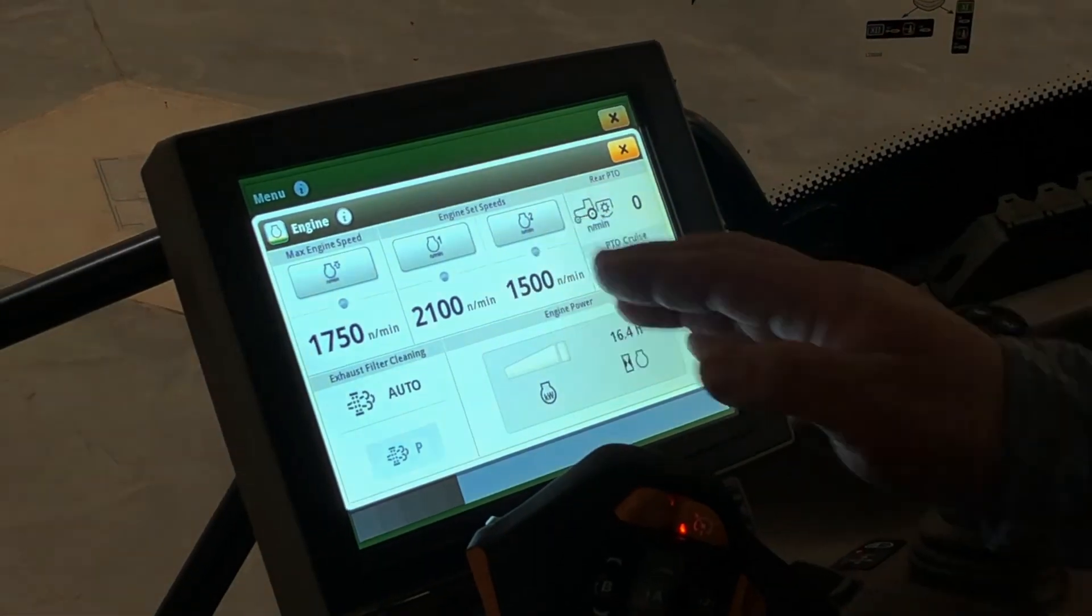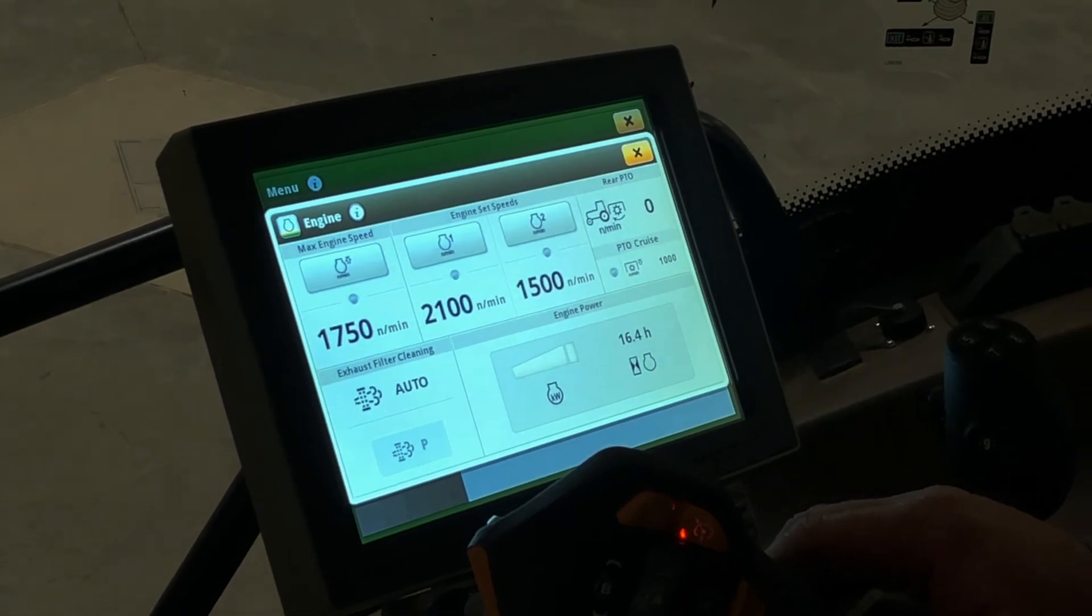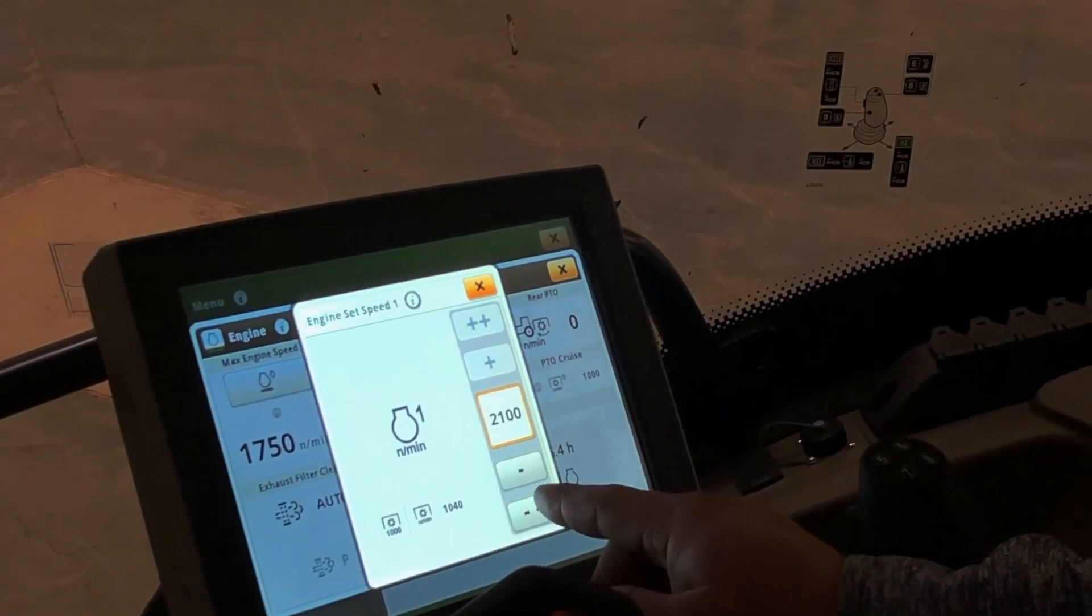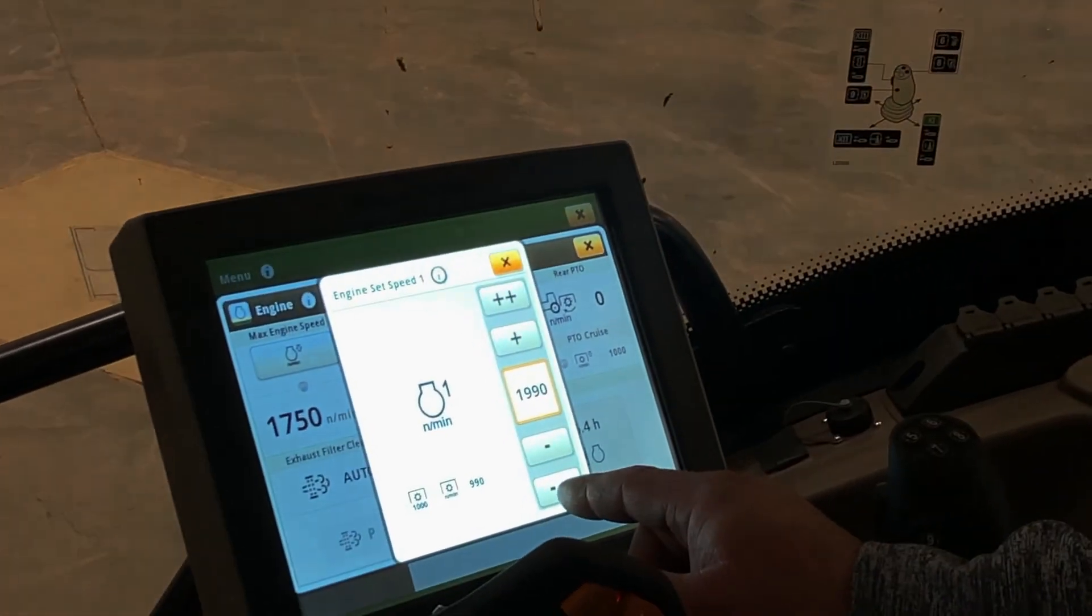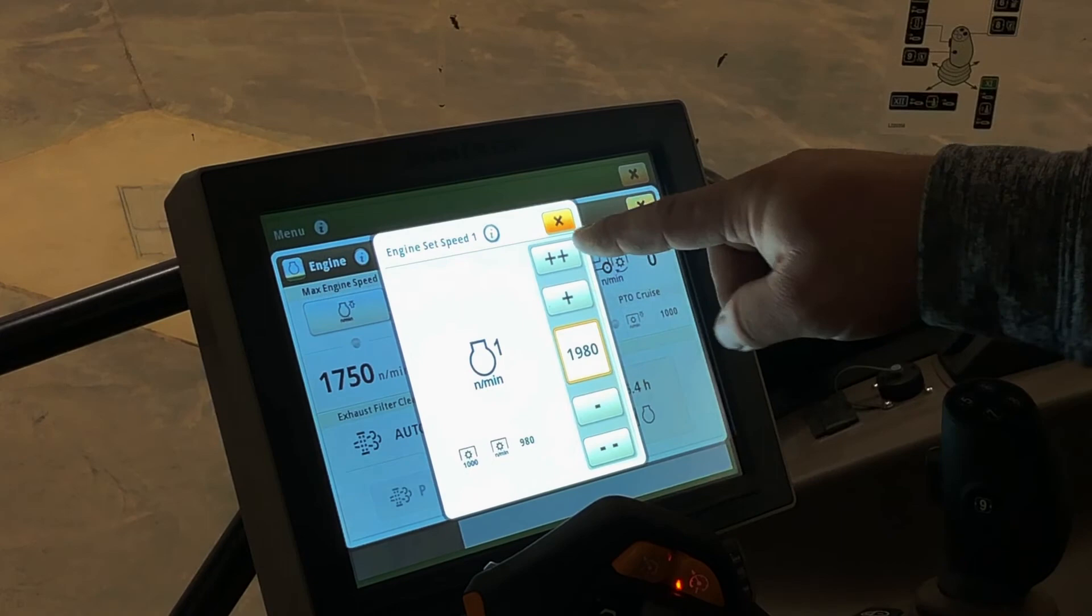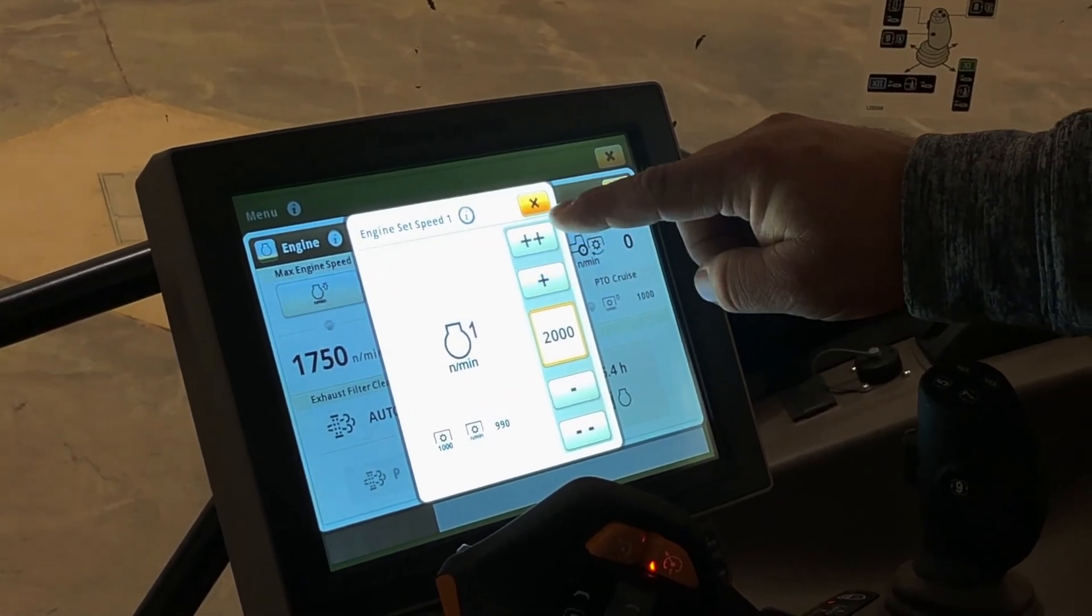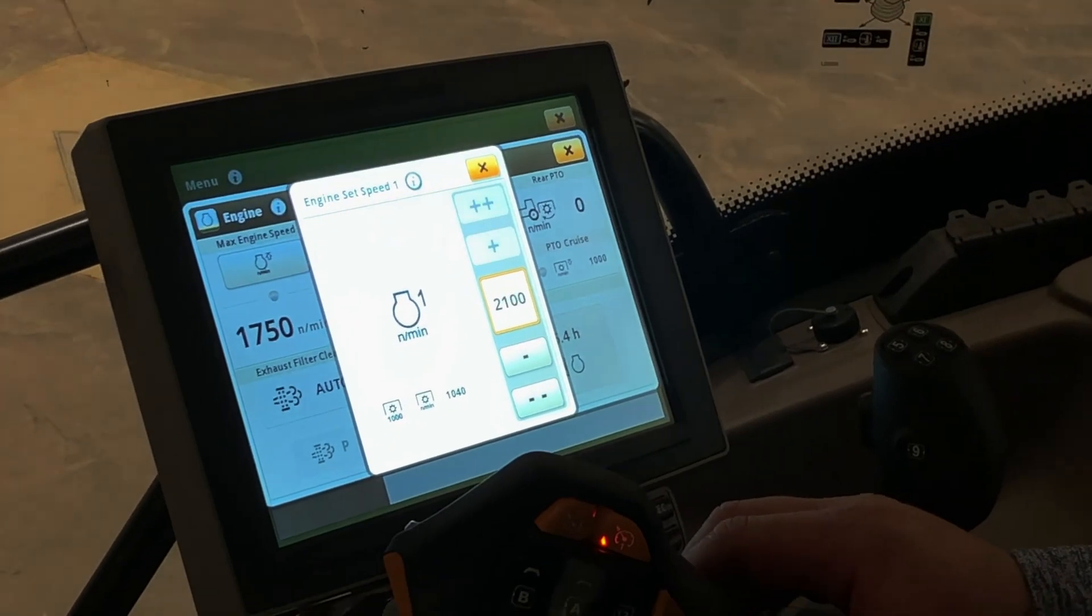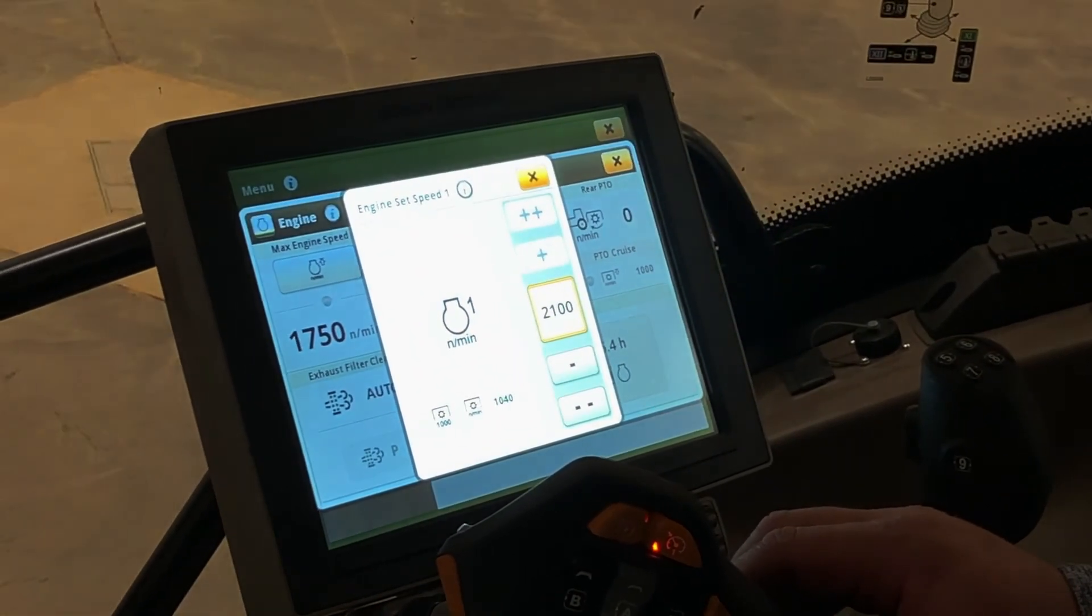You can adjust your set speeds by clicking on them, and you can go into fine increments or large increments by hitting the single plus or minus, or the double plus or double minus, and it'll take it up in steps of 100 RPMs.